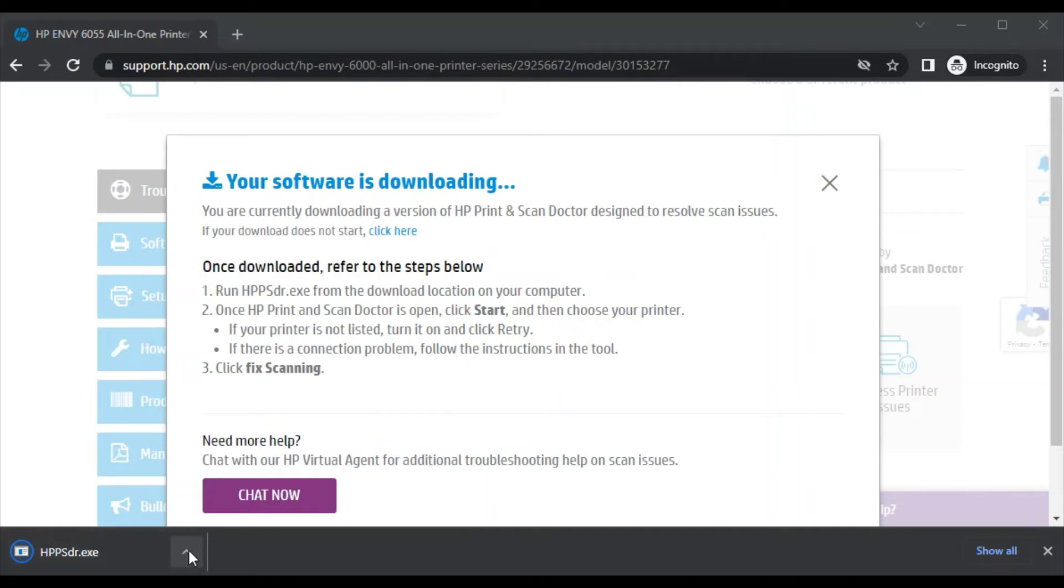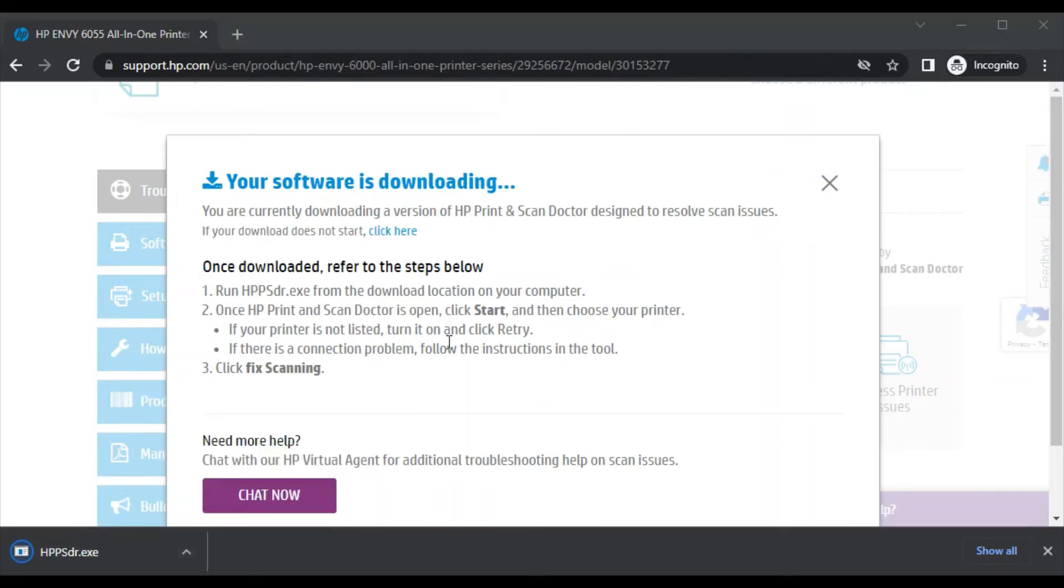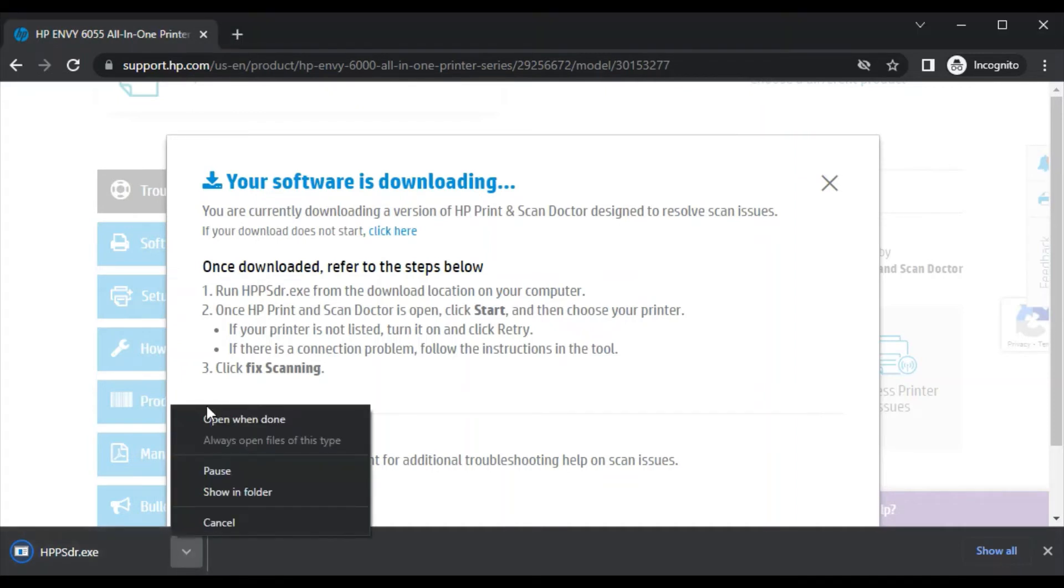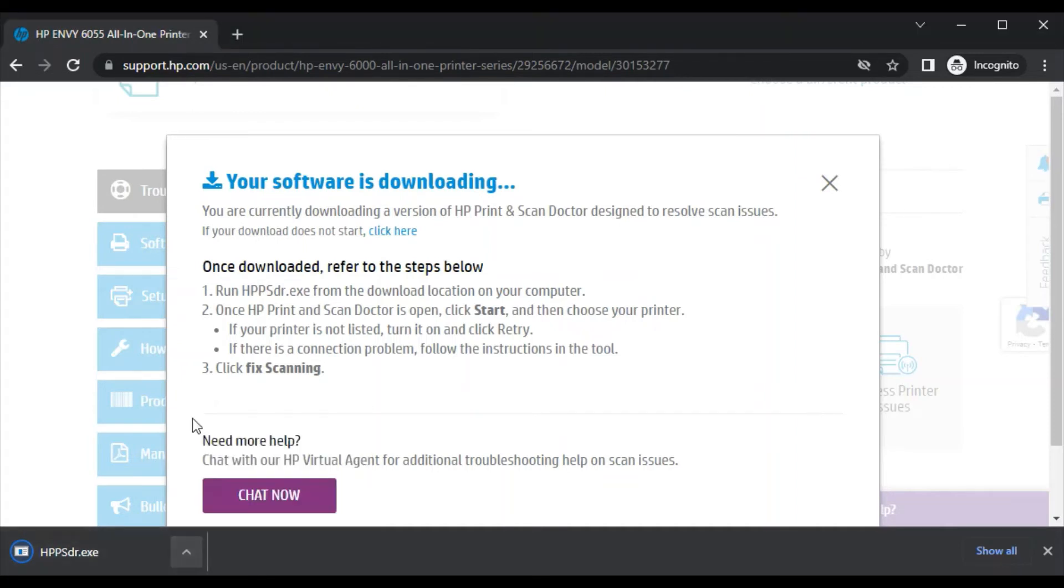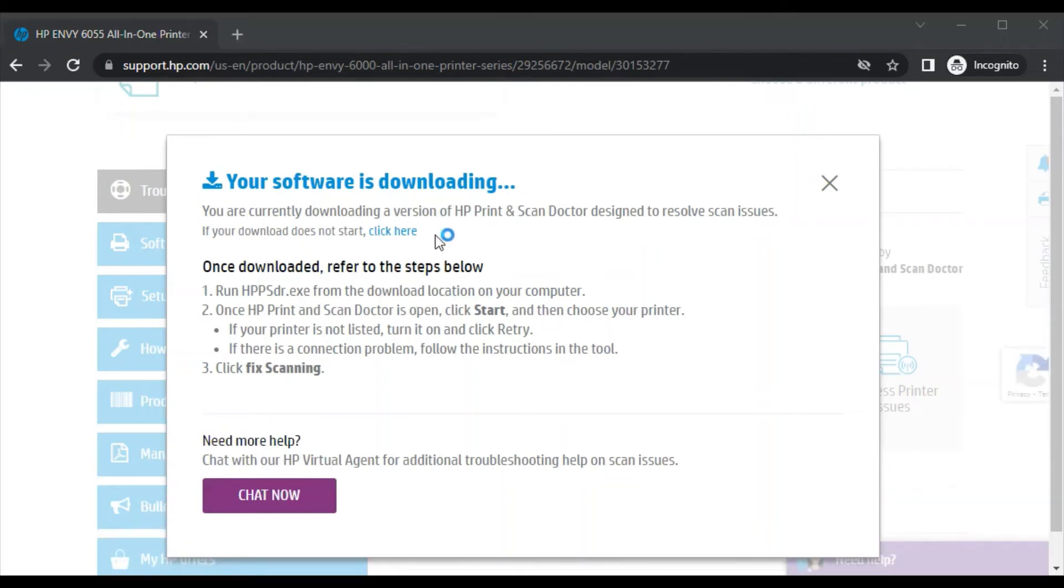Click on open when the download is completed. As I have clicked here, when the download completes it will automatically launch. While launching it will ask your permission to make changes to your device, so click on yes.